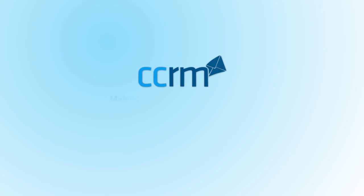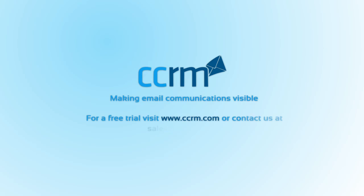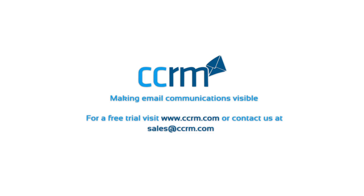CCRM making email communication visible. For a free trial please visit www.ccrm.com or contact us via sales at CCRM.com.